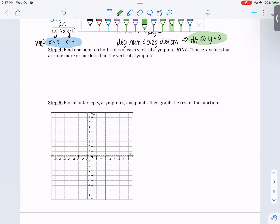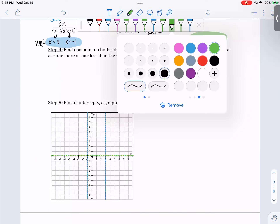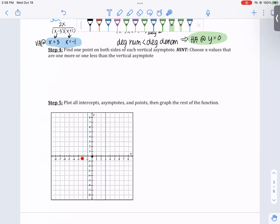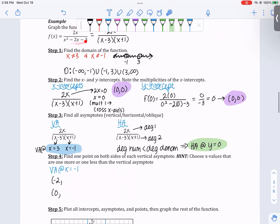In order to figure out what shape this graph will make, we need to plot one point on either side of each asymptote. You're really looking at the x values directly to the left and right of your vertical asymptotes. So if you have a vertical asymptote at x equals negative 1, you want to find the coordinate points at x equals negative 2 and x equals 0.